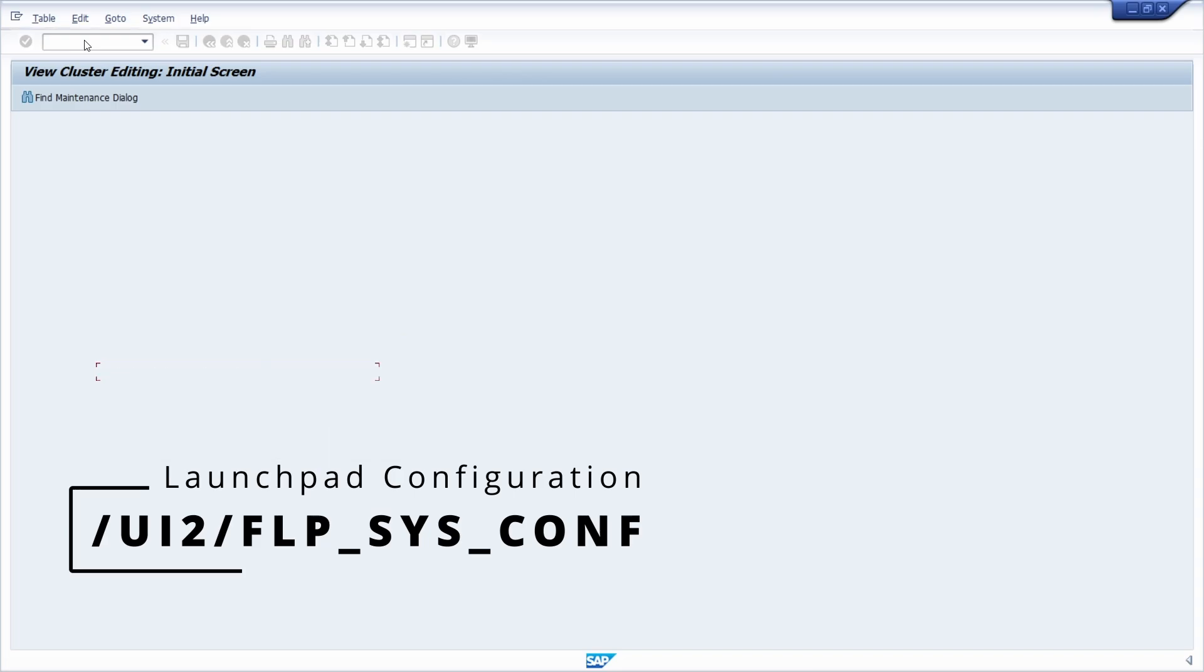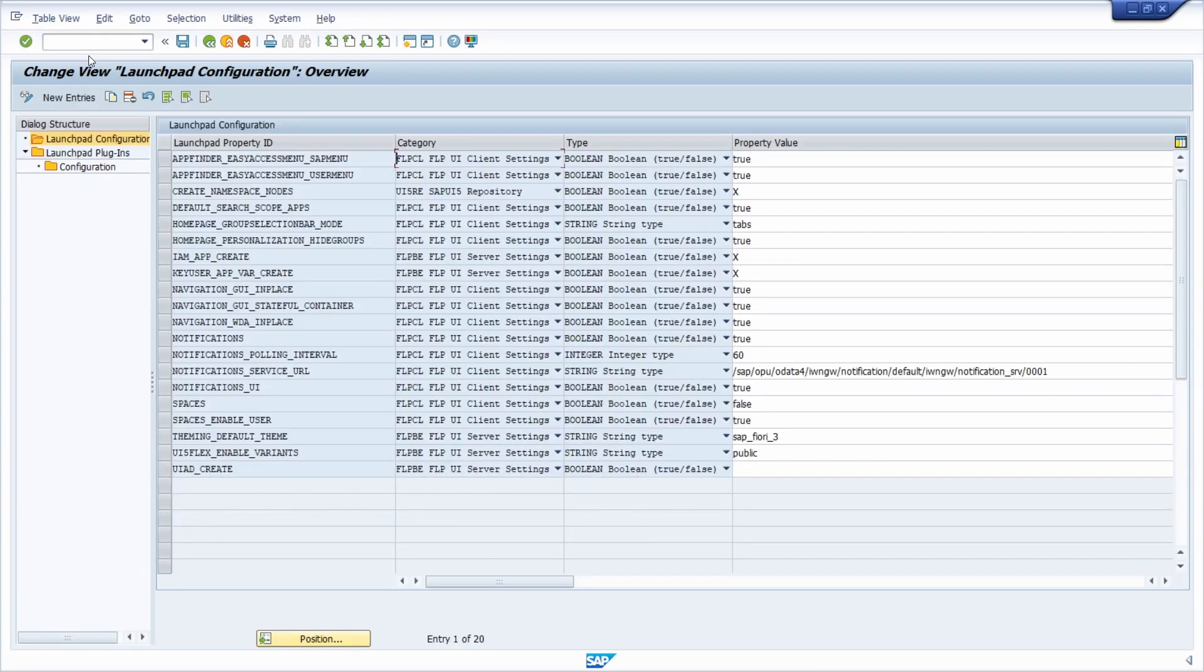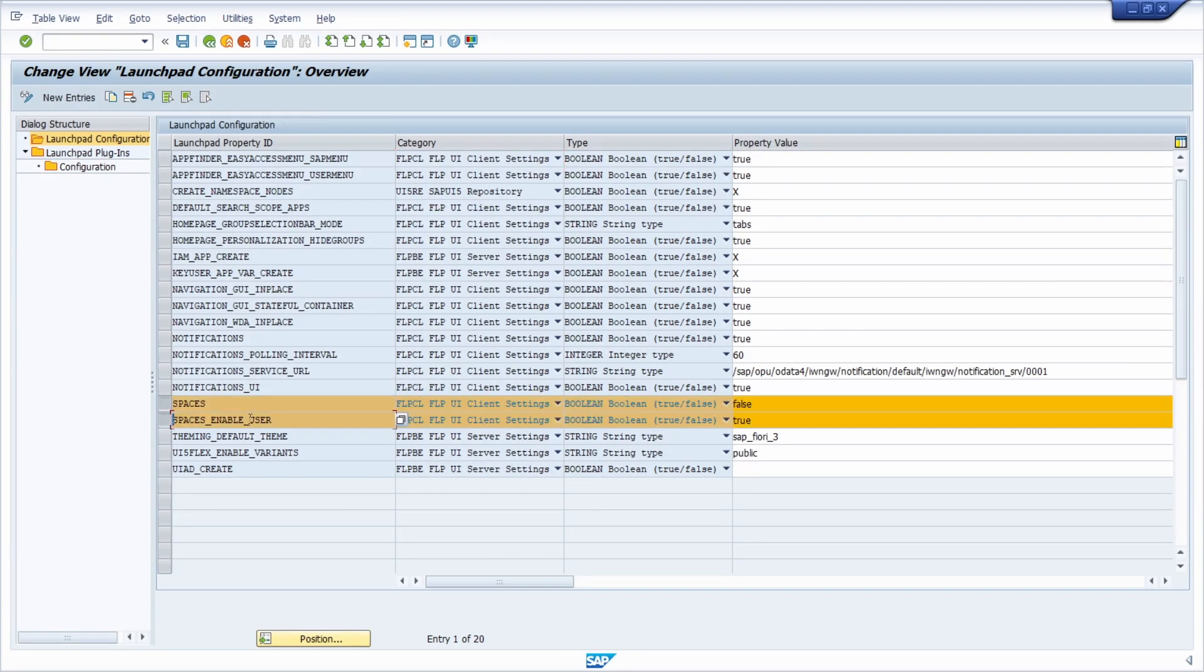Therefore you enter the launchpad configuration and here, right now, based on two property IDs, on two parameters, you can really easily see what happens.